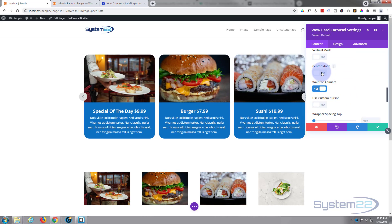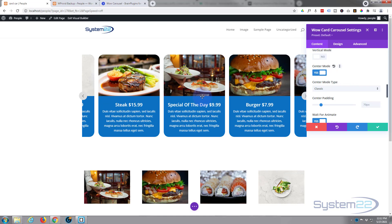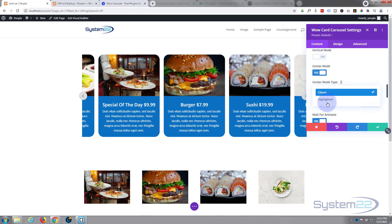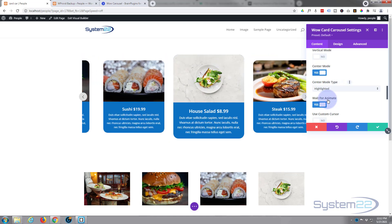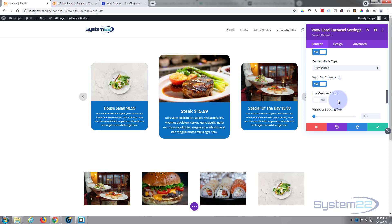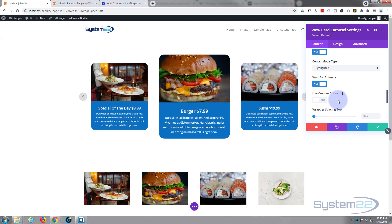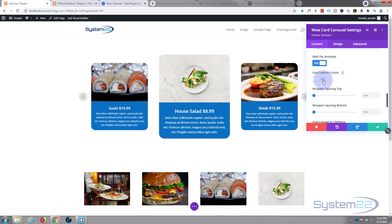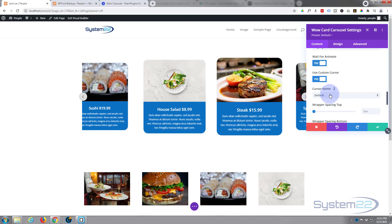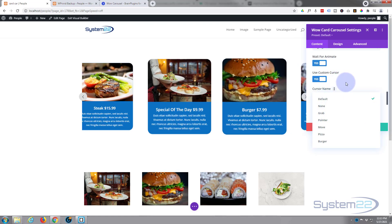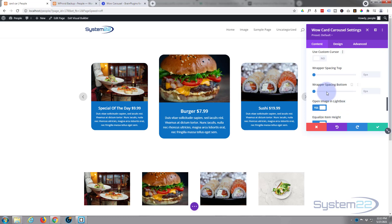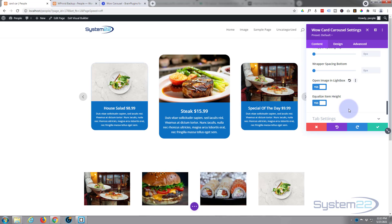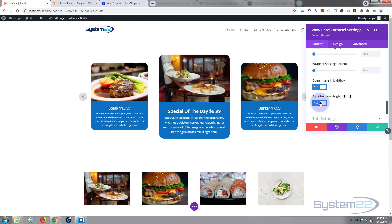There's also a center mode — if I turn this on it keeps one slide in the center at all times. It has classic and highlighted options — I like highlighted because it makes the middle one bigger, and that really works for me. For a custom cursor you can turn that on and choose what type of cursor you want — I'm happy with mine as is. I don't need to change wrapper spacing, and I'll leave 'open image in lightbox' on. I don't need to equalize item heights since mine are all the same.